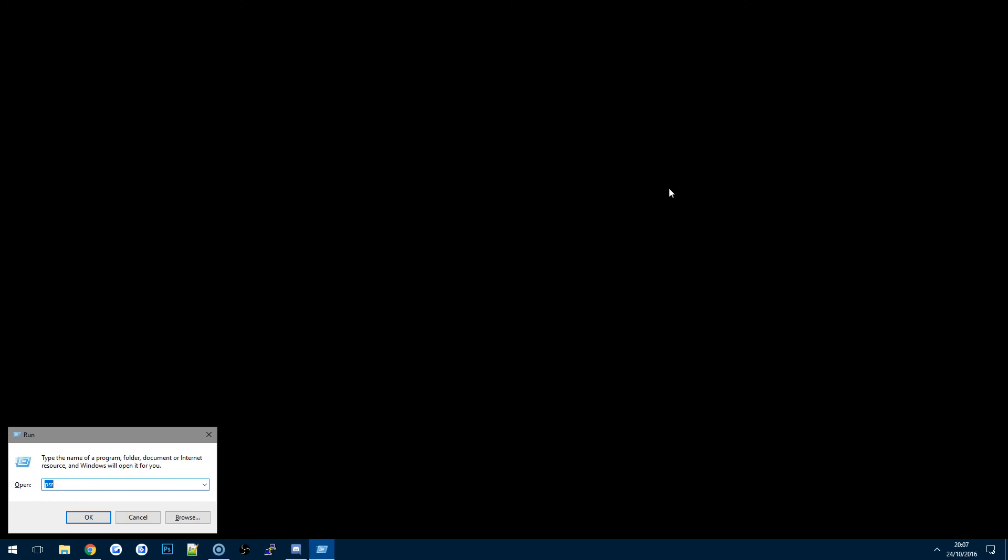So just to run through it is Windows and R, PSR, hit enter, start record, get the problem recorded, save it, zip file, send it across, job done, and then wait for the help to come through.